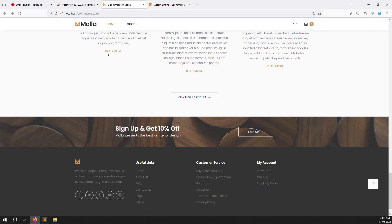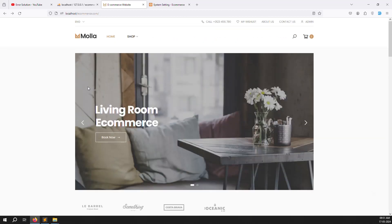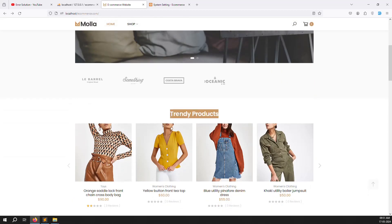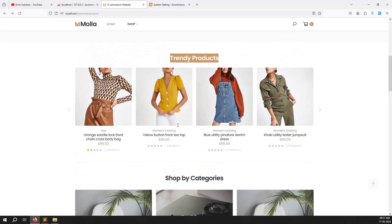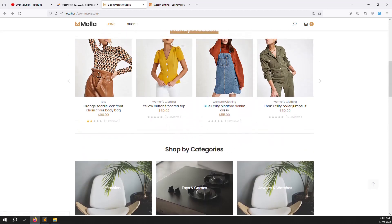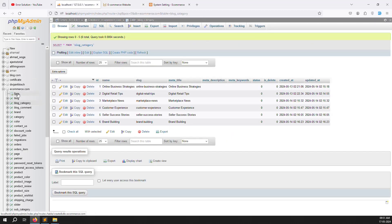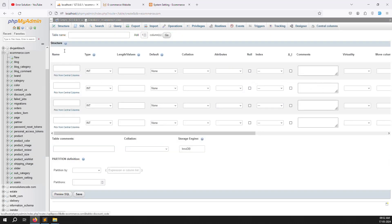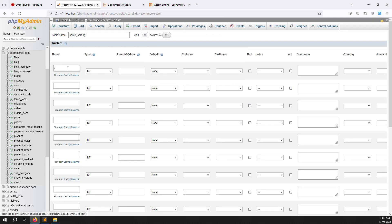First we need to create a table. Without a table we can't understand what to make dynamic. Step by step we will check: first is trend product titles. We need to make these titles dynamic. Click on 'New' and create a table called 'home_setting'. Add columns — first is 'id' with auto increment.